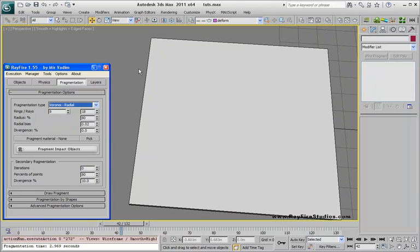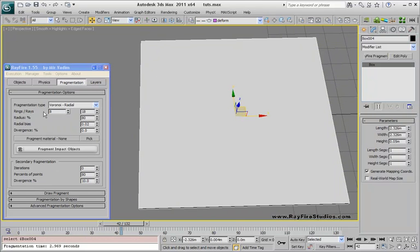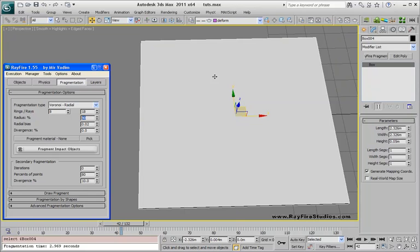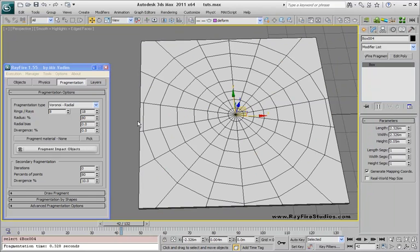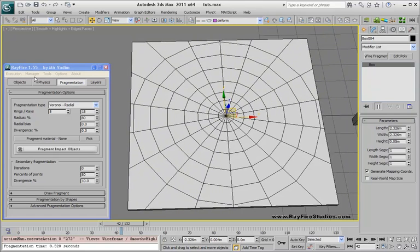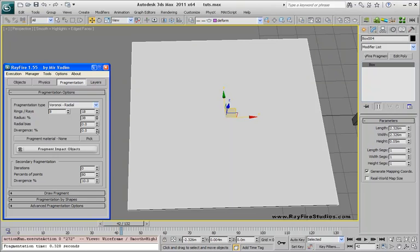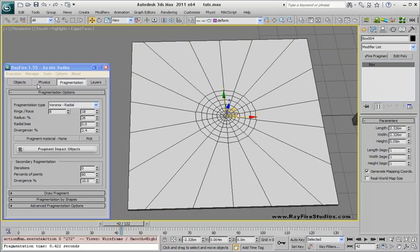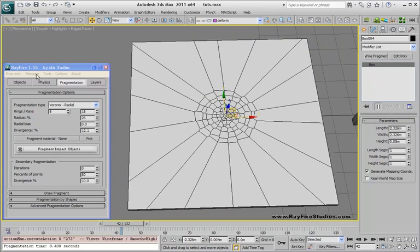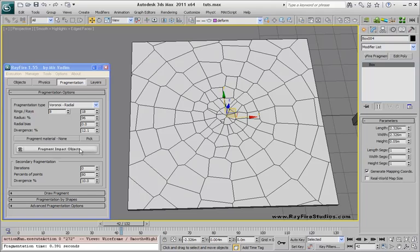Next one is radial. This is a simple radial. It has rings and rays properties — eight for rings and 18 for rays. Radius in percent from the original object size. Where you see the percent sign it means that the distance takes into account the object size, so 80% means a radius equal to 80% of this object's size. Radial offset is set to zero and divergence to zero. Simple fragment — as you can see, straight lines. Decreasing the radius and adding some divergence, again taking into account object size.